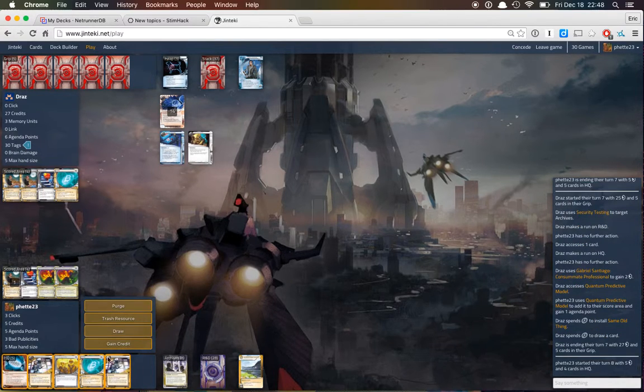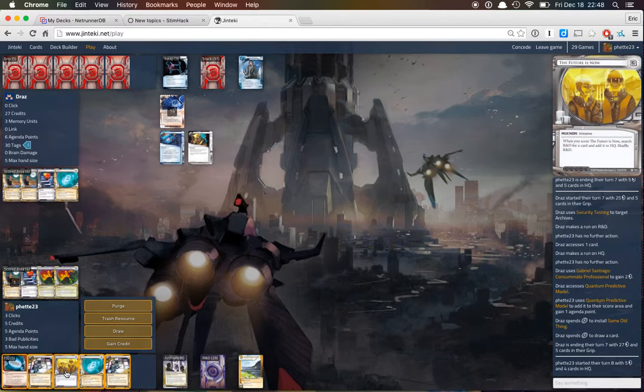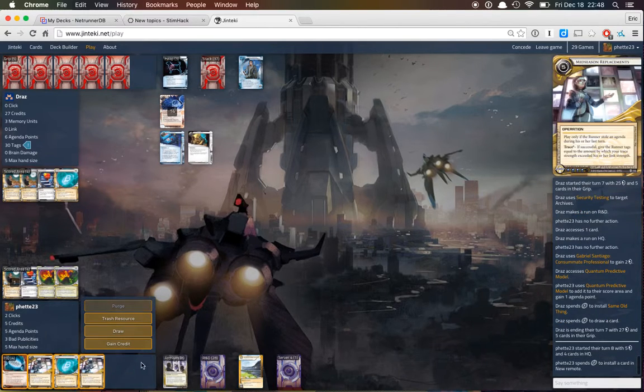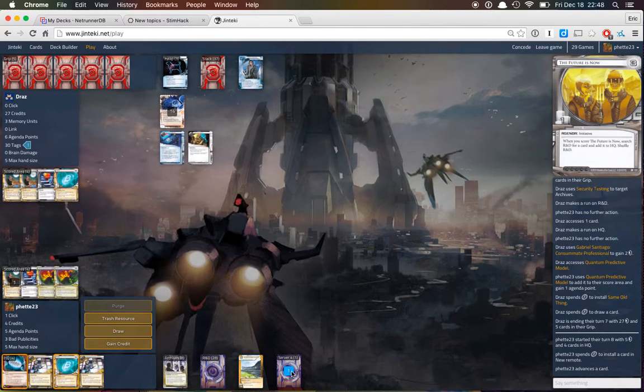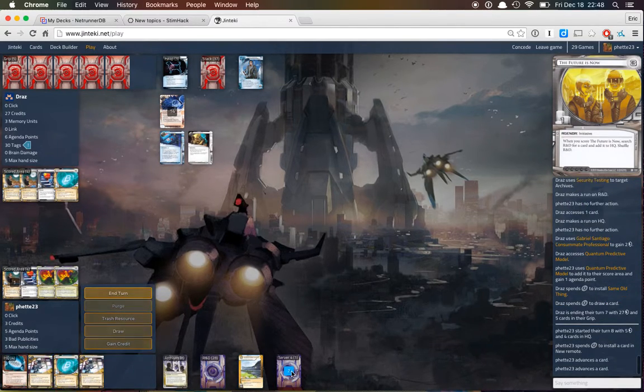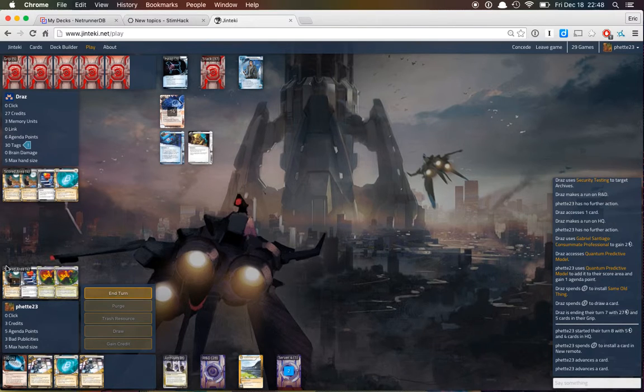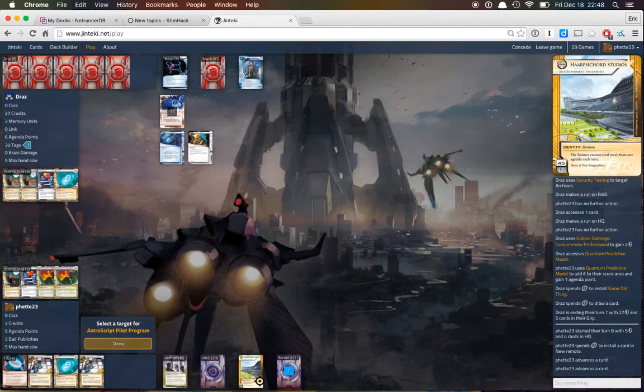So that's a GG. Astroscript is a hell of a card.